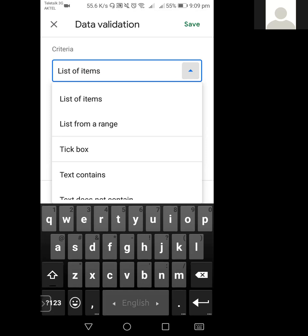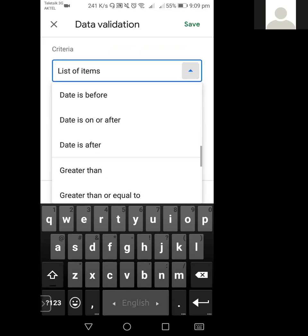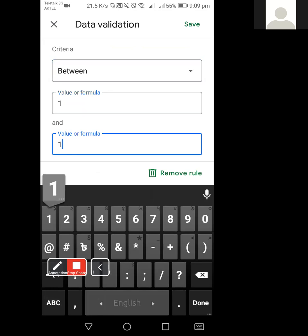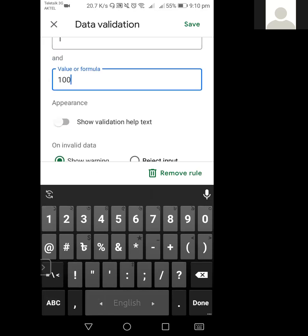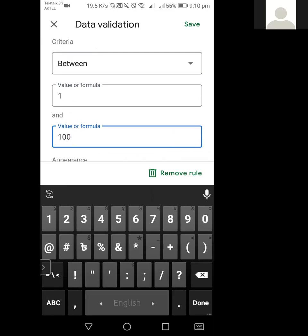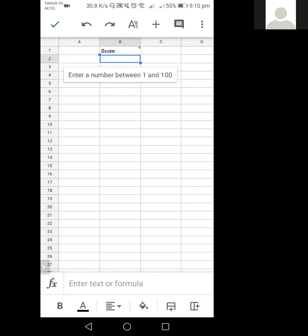There are lots of conditions you can use according to your requirement. My condition is 'between' — the data will be between one and a hundred. You can check 'show validation help text' and 'reject input'. If you give some invalid data it will not accept it. After saving, our column is ready, and it's automatically showing a message: enter a number between one and a hundred.